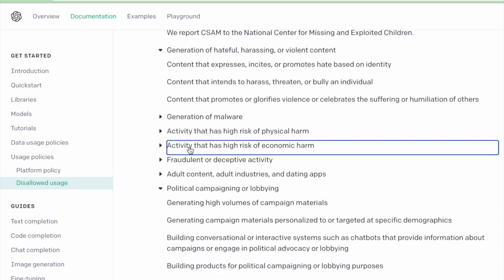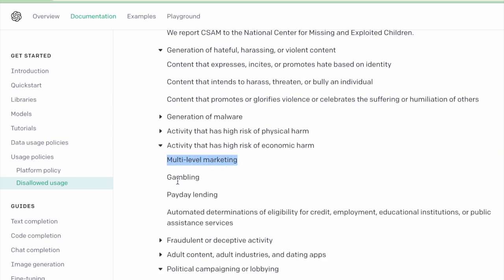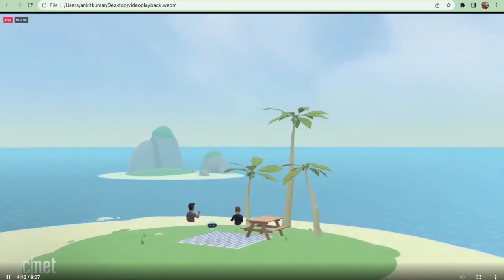Complete ban on activities that have high risk of economic harm like multi-level marketing, gambling, and predatory lending.